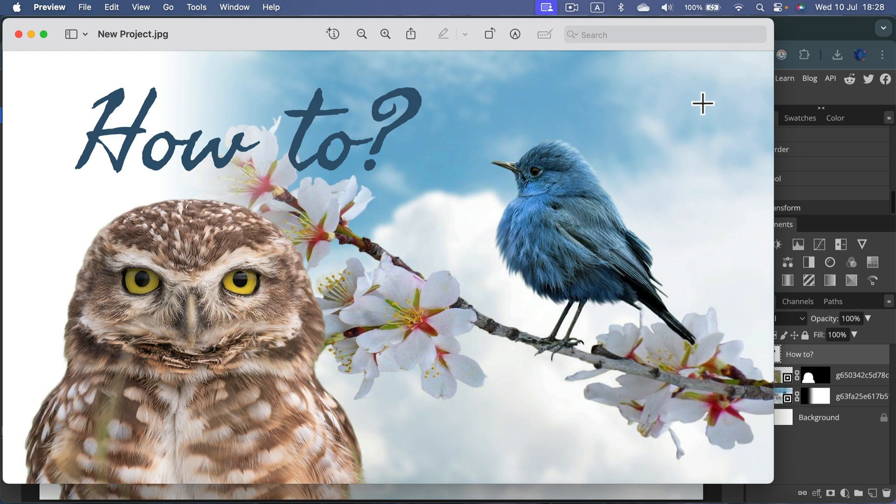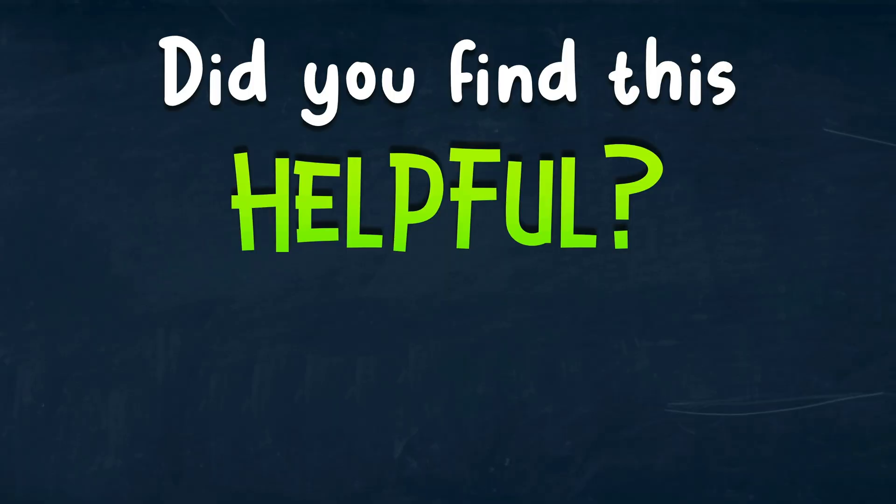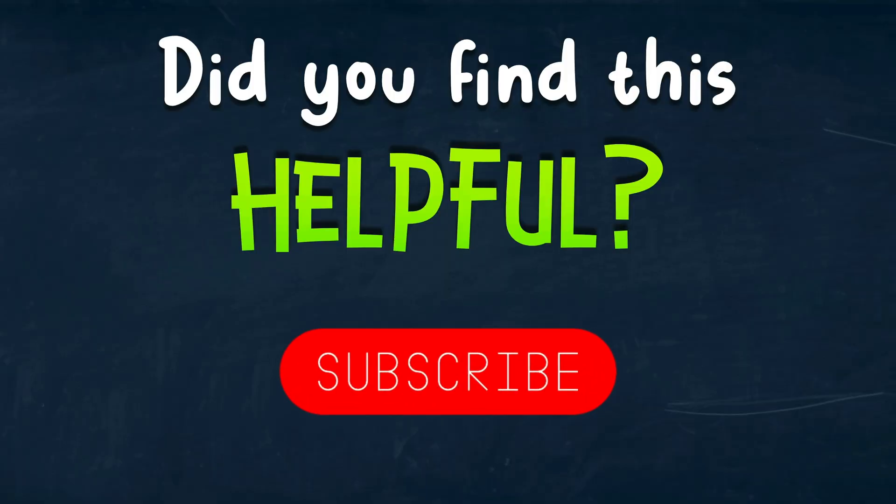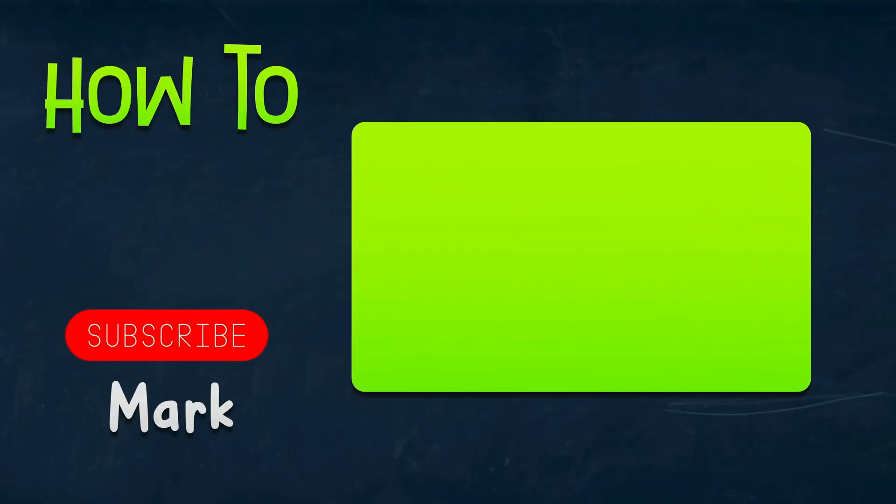File, export as JPEG. I hope this tutorial was helpful. See you in the next video.